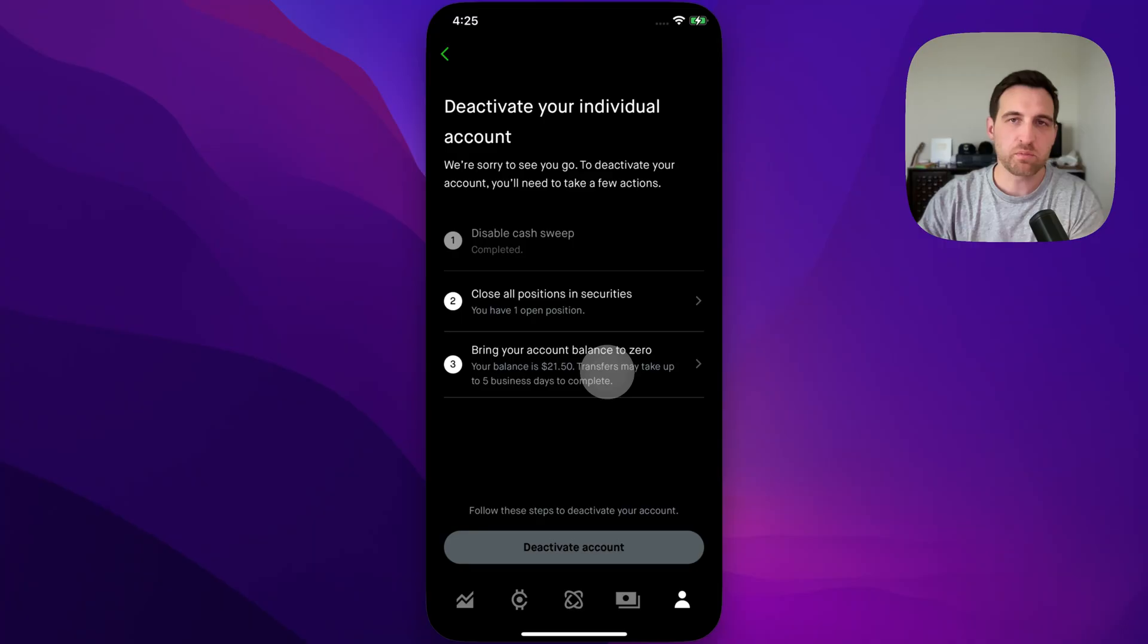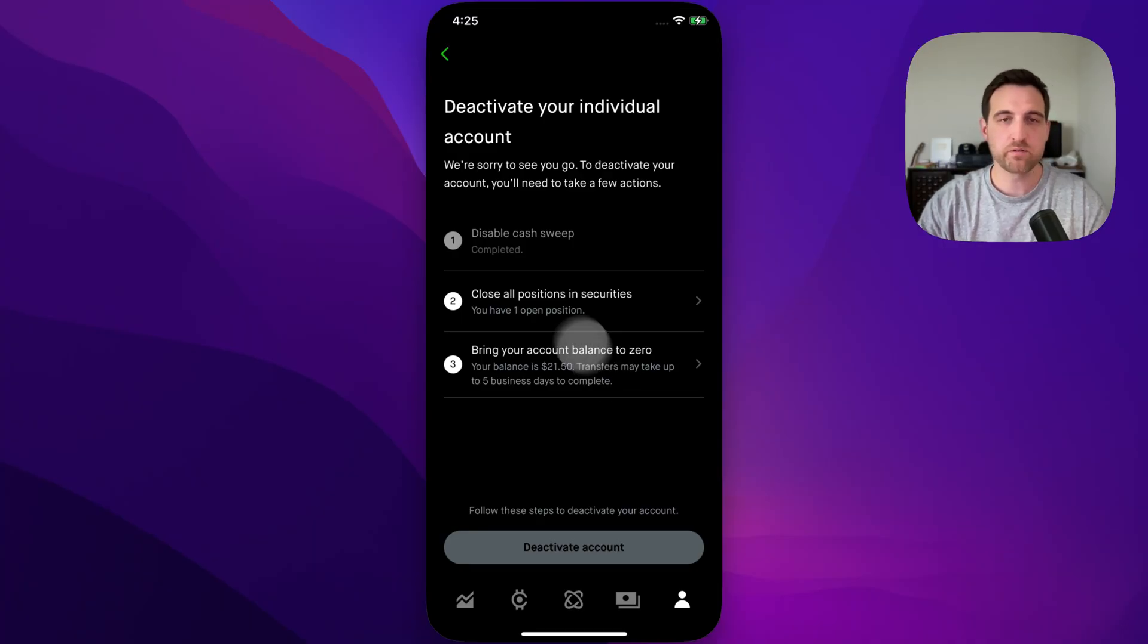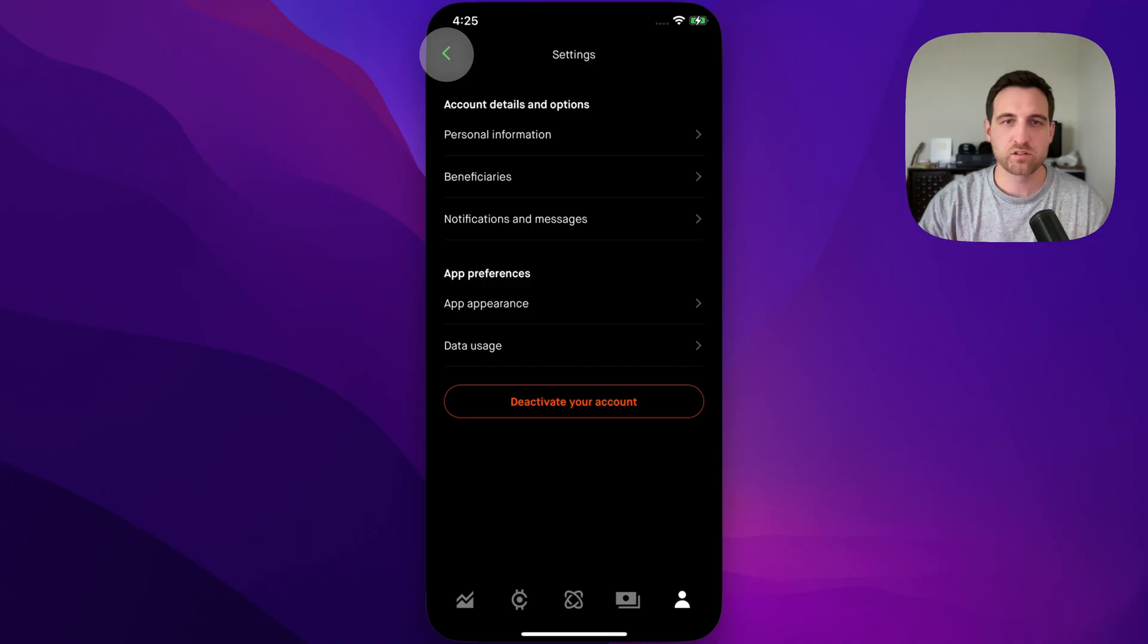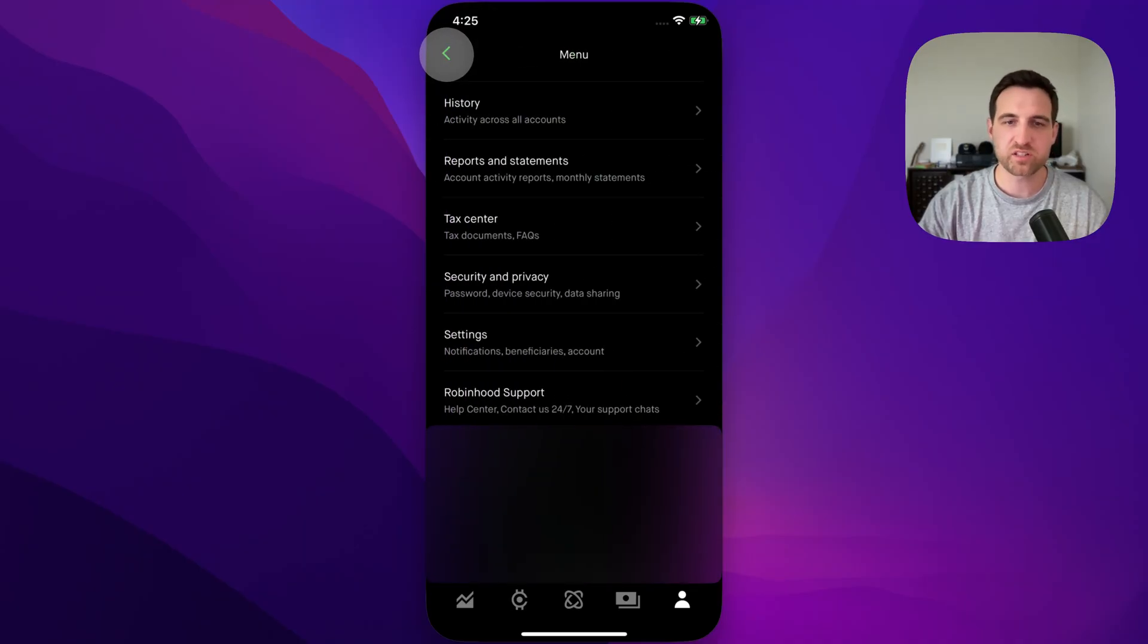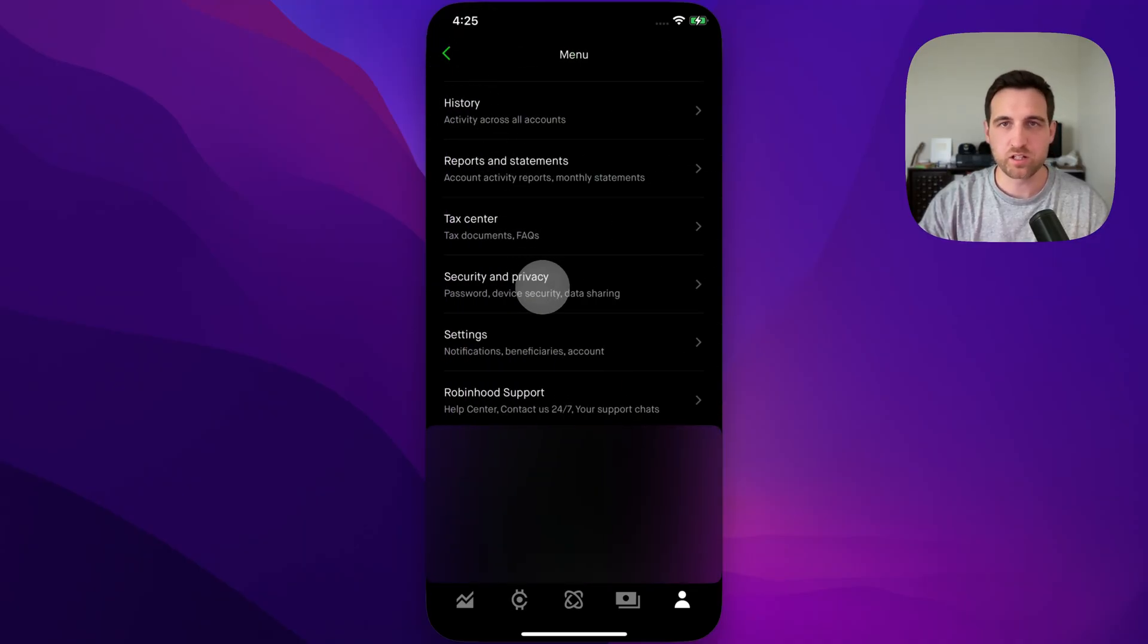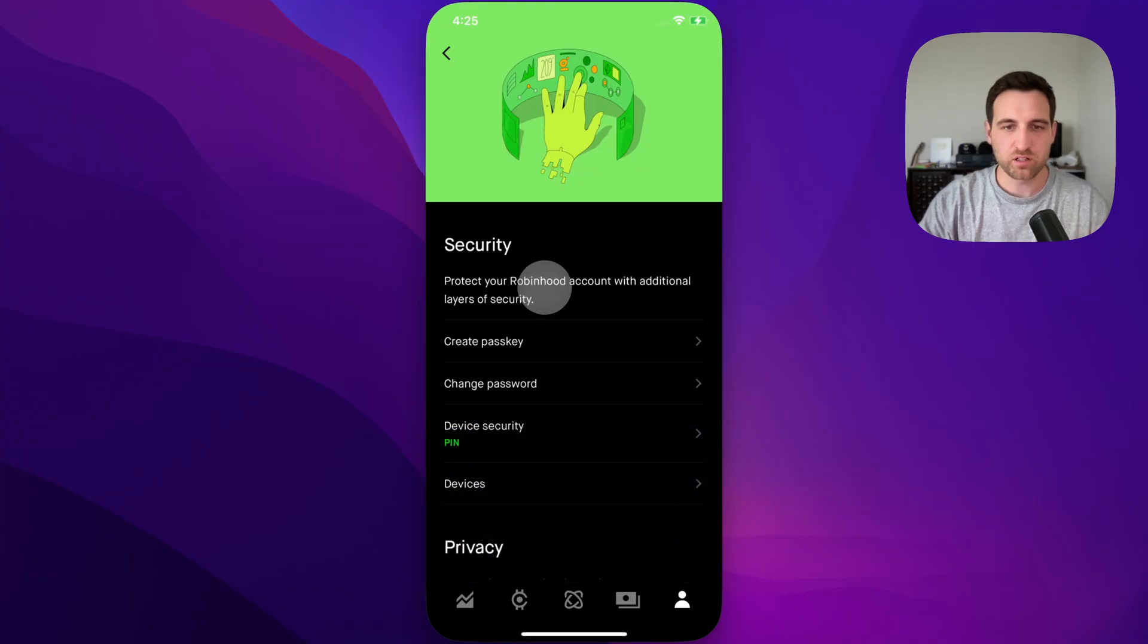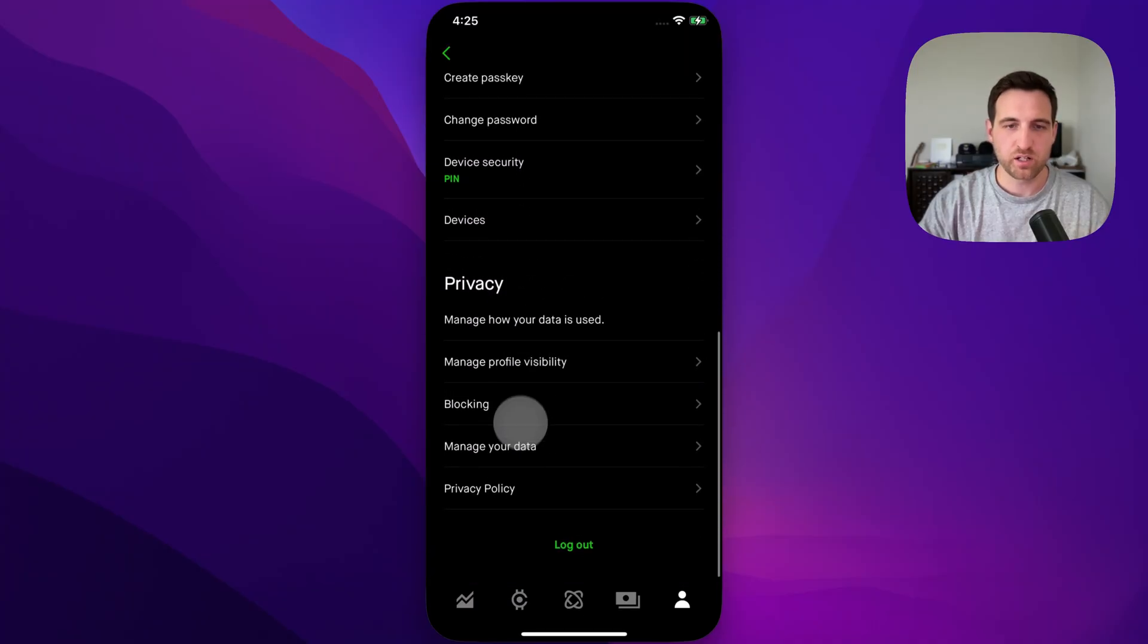Now there's one more thing you might want to do if you close your account, which is delete all of your data that Robinhood has. If you go back to before the settings page, there's actually 'security and privacy.' Inside of there, we can click on that and go down to 'manage our data.'